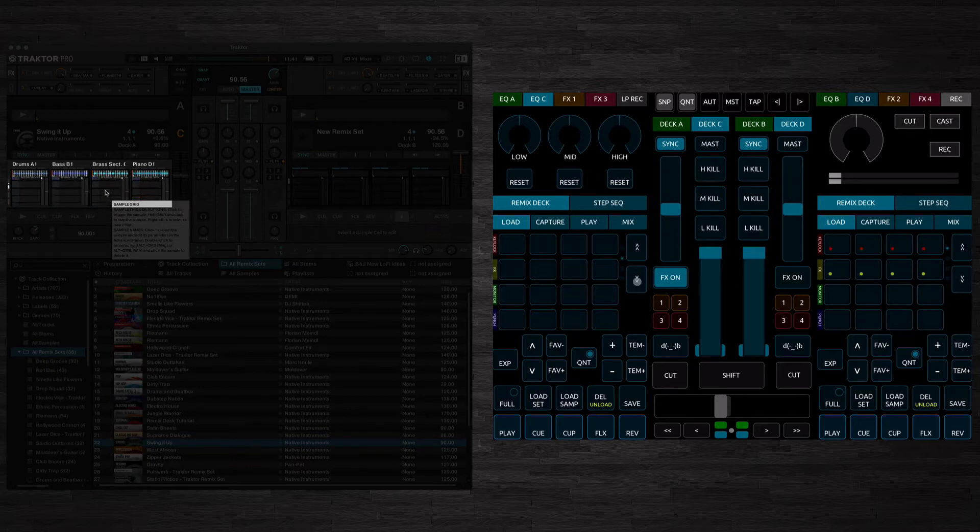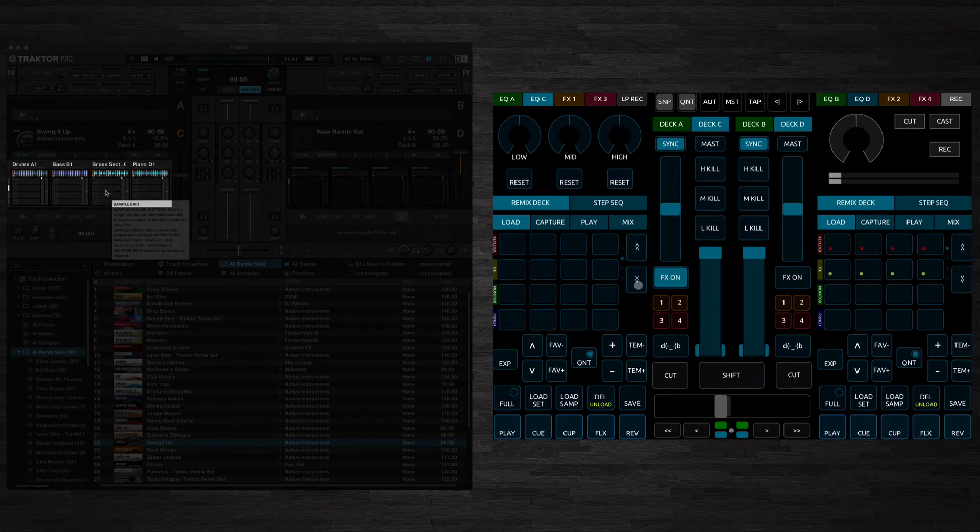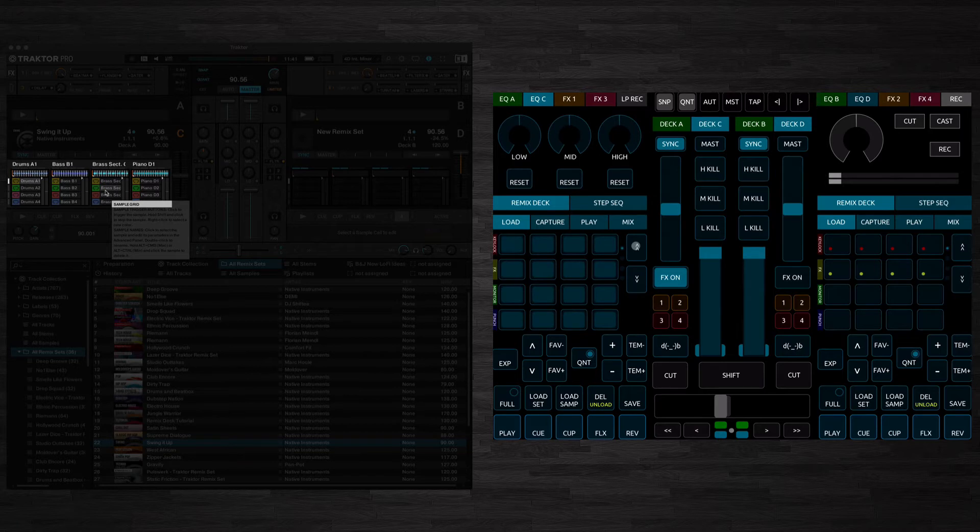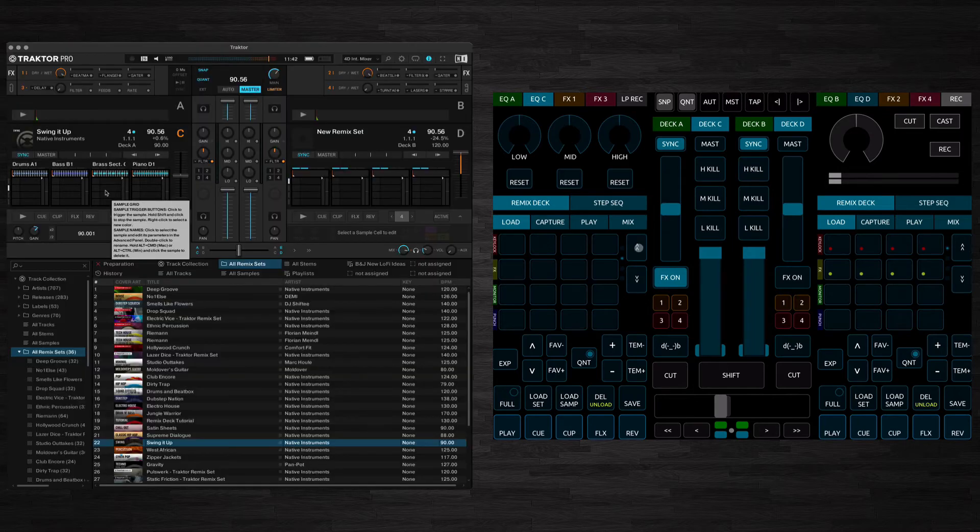We've got these buttons here which will cycle through the 4 pages in any Remix Set. Obviously here we've just got the first 16 sample cells loaded so it's showing nothing for these pages here and it's showing these as blank. But if you've got a larger Remix Set these will all be filled in as well.